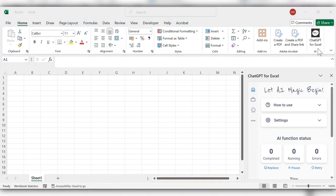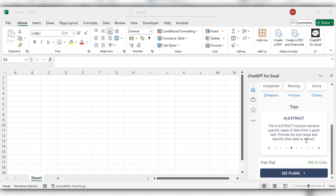Here, you can see the ChartGPT for Excel is added. These are some of the AI functions.